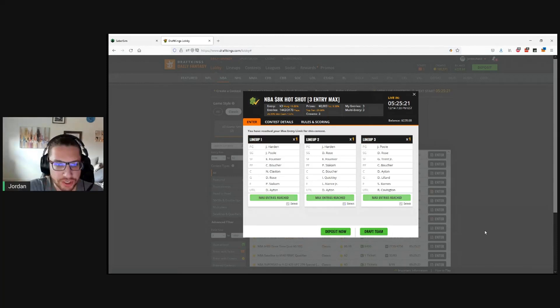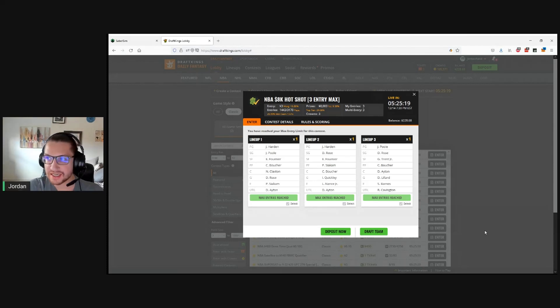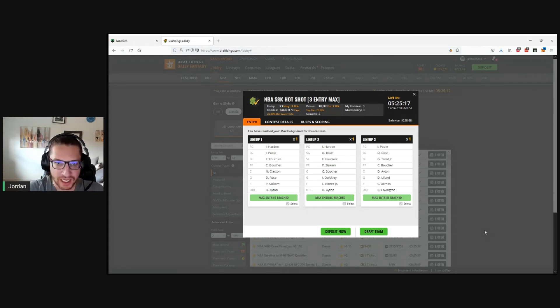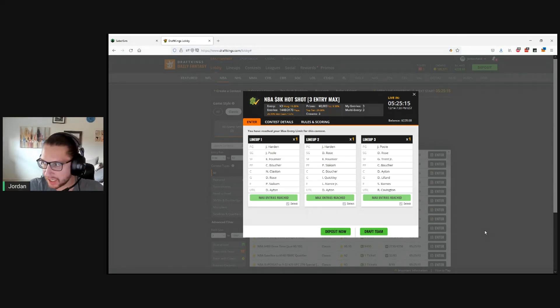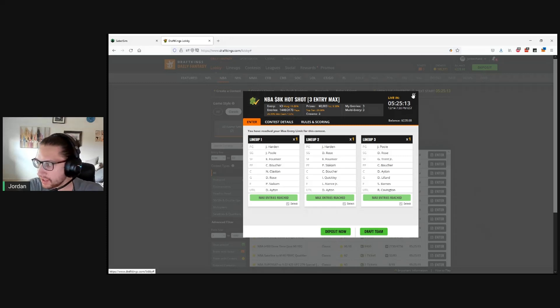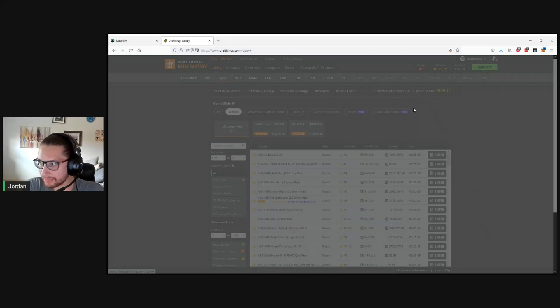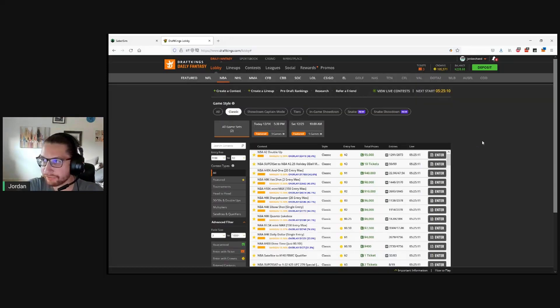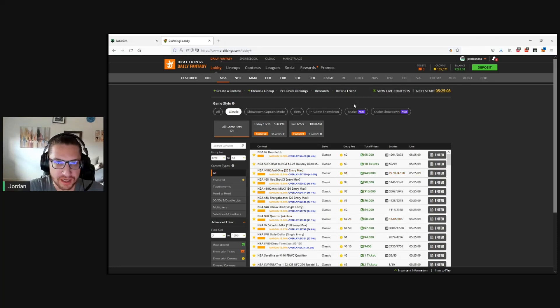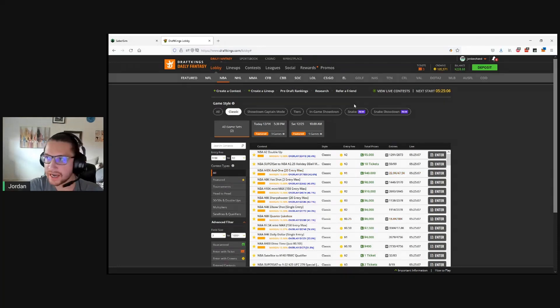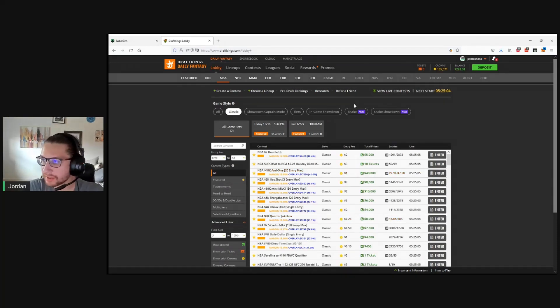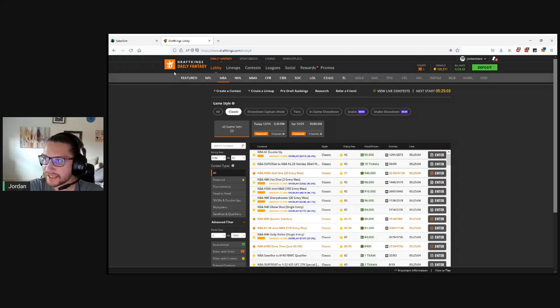So pretty straightforward. Again, this is going to be easiest if you're just trying to play one contest, get your lineups out of SaberSim, and quickly onto the site. So we're in. That's entered now for DraftKings. Let's go ahead and do the same thing for FanDuel. It's slightly different. If you're not familiar with FanDuel or you're used to playing on DraftKings, it can be a little bit different here.